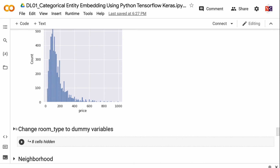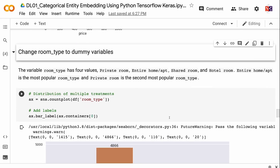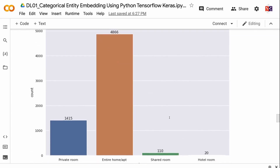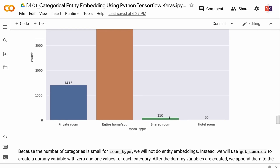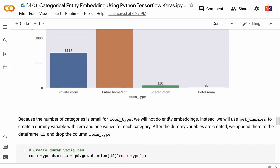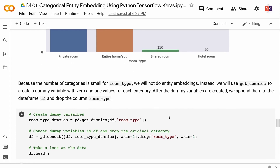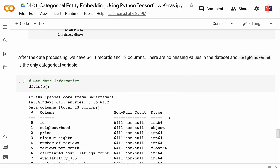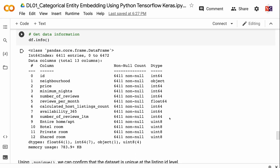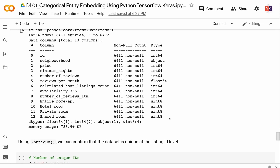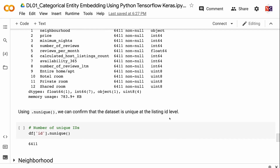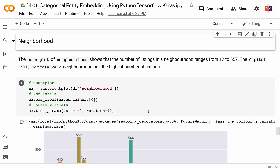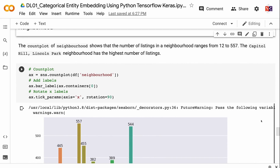The variable room type has four values: private room, entire home or apartment, shared room, and hotel room. Entire home or apartment is the most popular, and private room is the second most popular. Because the number of categories is small for room type, we will not do entity embeddings. Instead, we use getDummies to create dummy variables with zero and one values for each category. After creating dummy variables, we append them to the dataframe and drop the room type column. After data processing, we have 6,411 records and 13 columns, with no missing values, and neighborhood is the only remaining categorical variable. Using .nunique, we confirm the dataset is unique at the listing ID level, and the count plot shows listings per neighborhood range from 12 to 557.